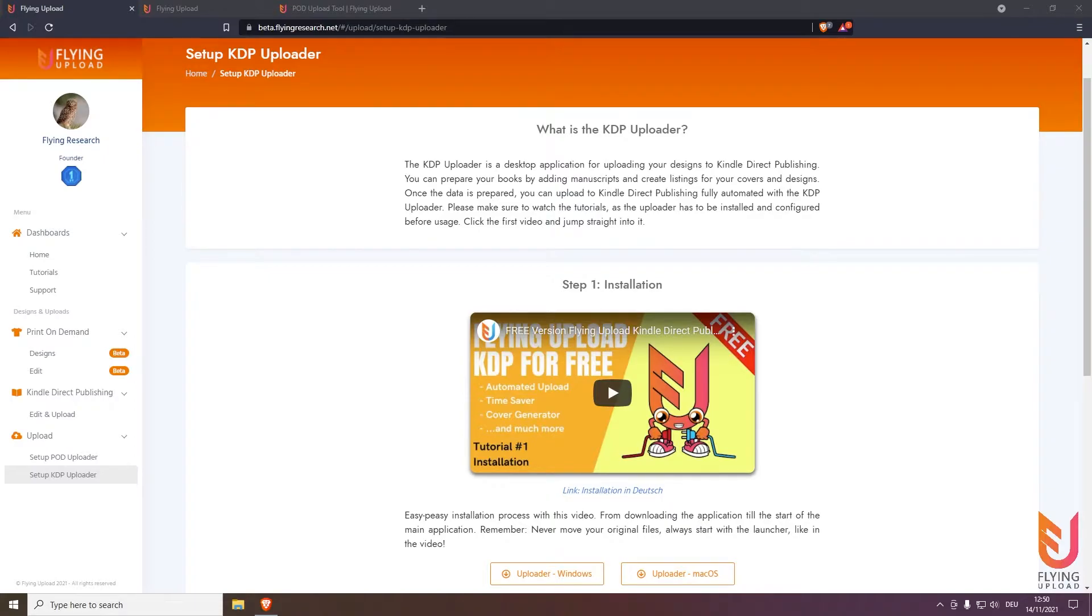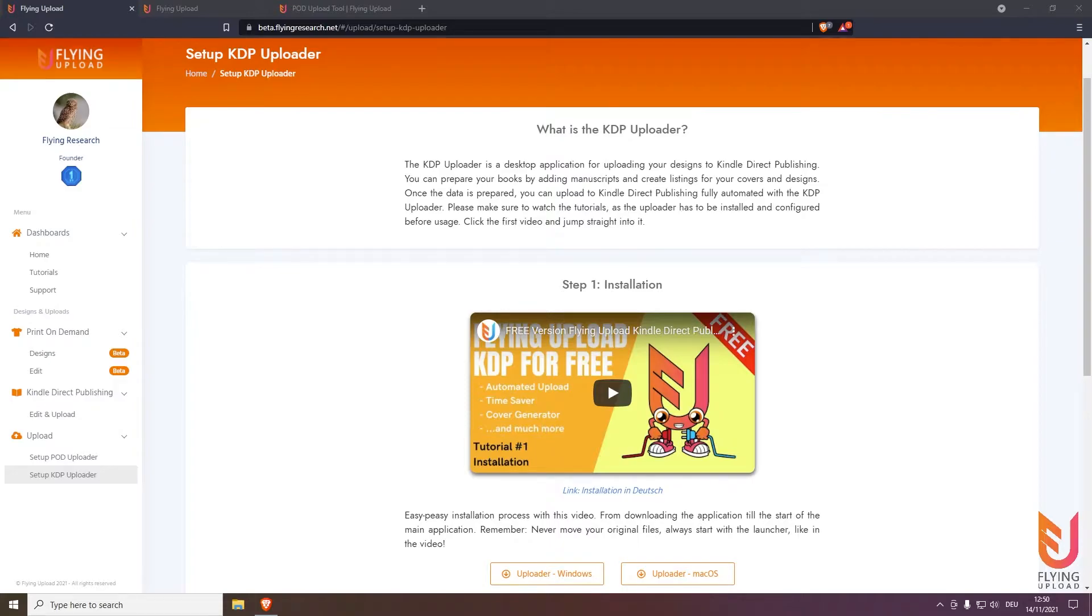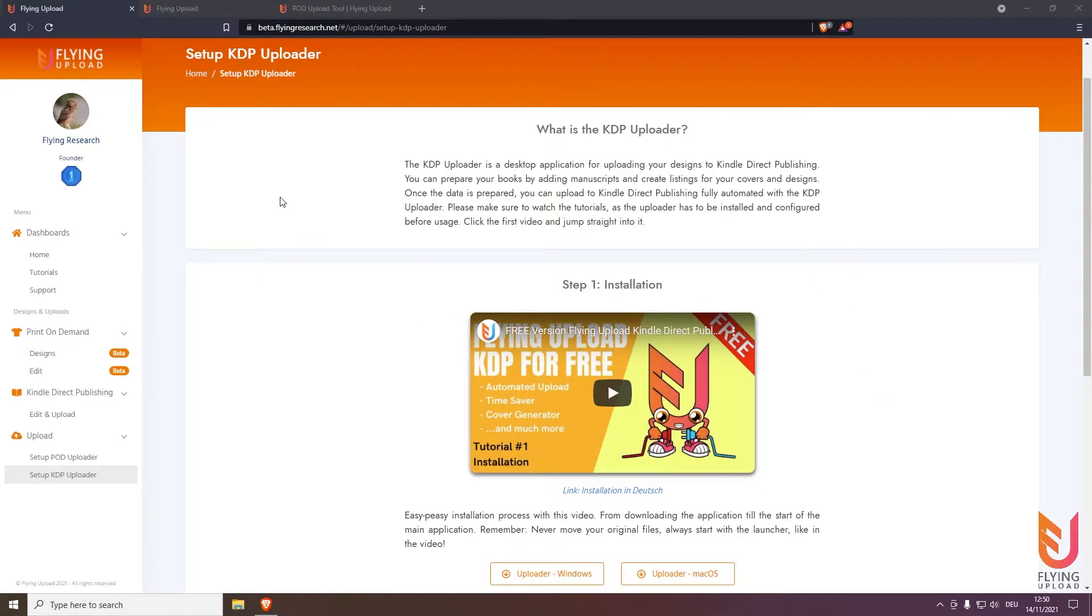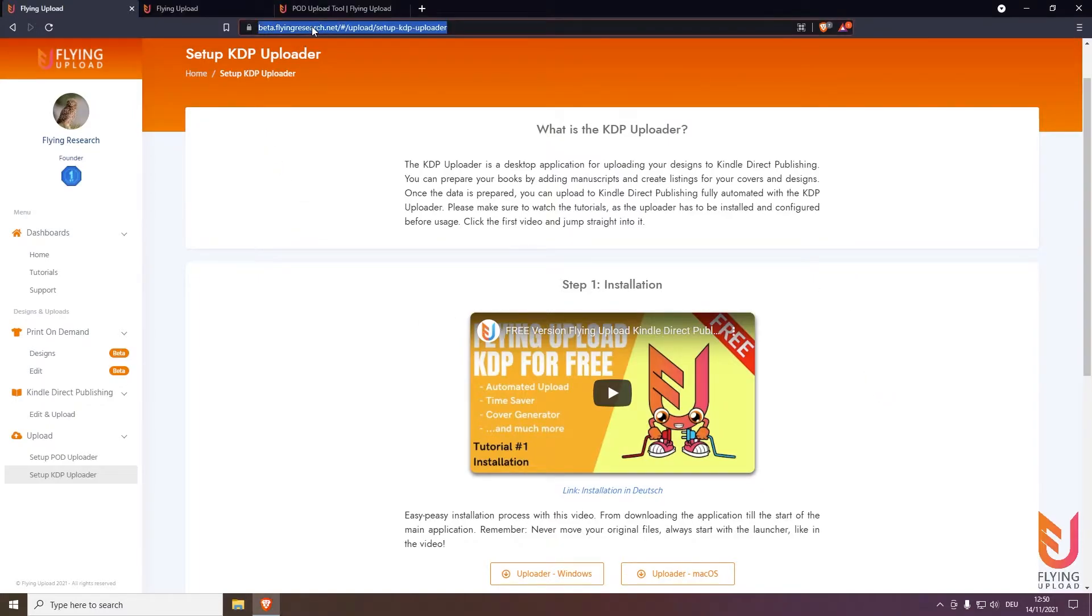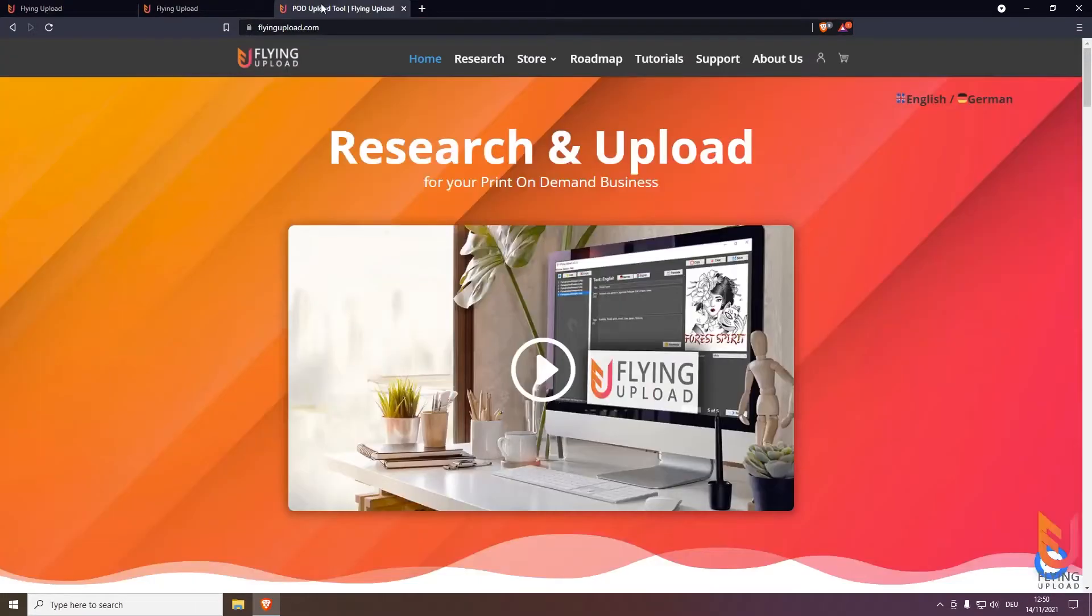If you're already here great, if you just see this video you're probably coming from a search engine like Google or from YouTube. If you're on YouTube you can watch in the description, there is also the link that I show you now. You can reach this here through flyingresearch.net.